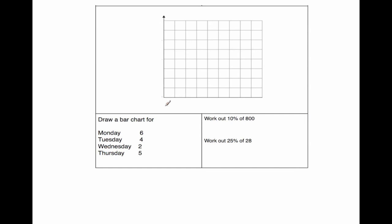So I'm going to write down Monday and do a bar there, and then leave a gap, Tuesday, leave a gap, Wednesday, leave a gap, Thursday. I'm going to draw bars there. They're days of the week, so I'm going to put my scale here. I'm going to write day there, just so I know that this day is going along horizontally.